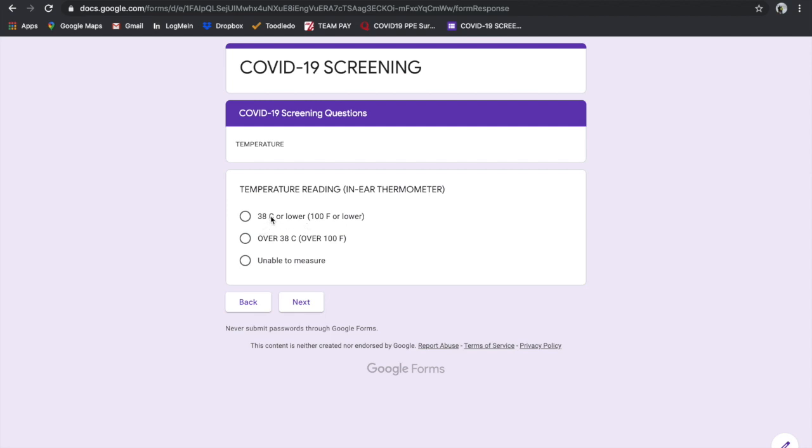If their temperature is 38 degrees Celsius or lower, that allows us to continue with the questionnaire. If it's over 38 degrees Celsius, it would redirect us to self-isolation. Unable to measure would also allow us to continue on with the questionnaire.